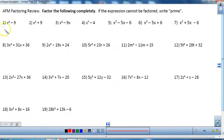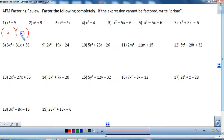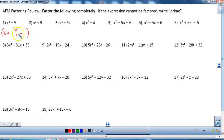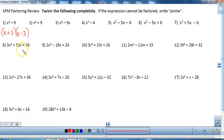The difference of two squares always factors into the product of two conjugates, where one is a sum and one is a difference of the same two terms. You just break it up by taking the square root of each term. The square root of x squared is x, and the square root of nine is three. So this gives you the factorization for the difference of two squares.